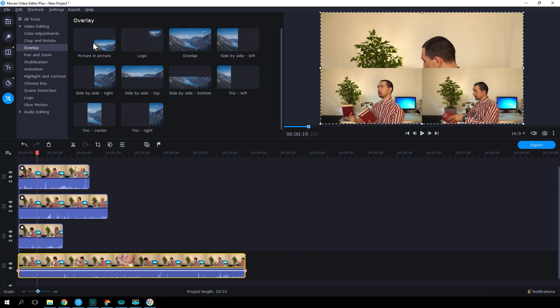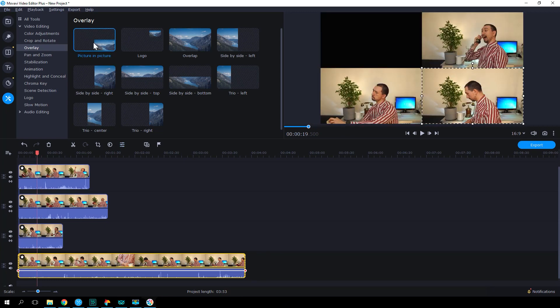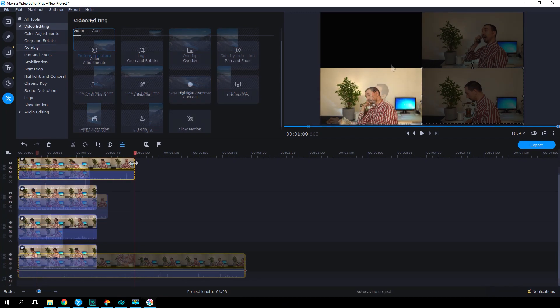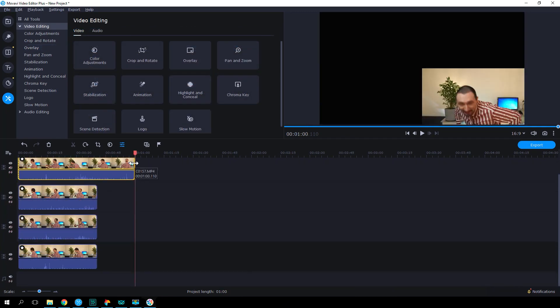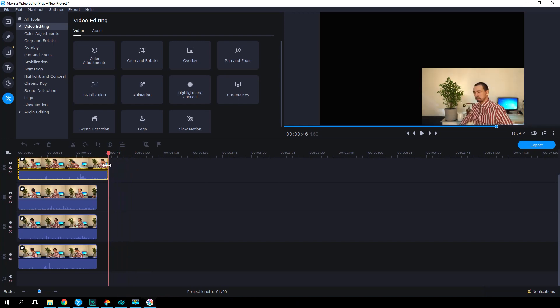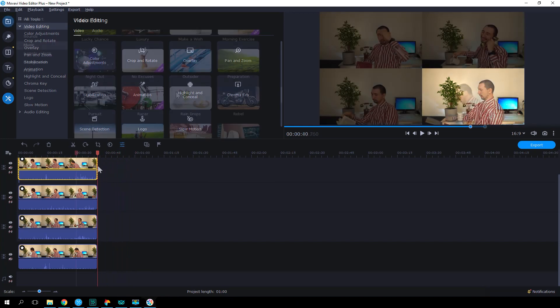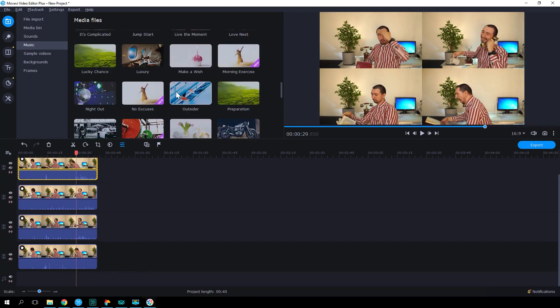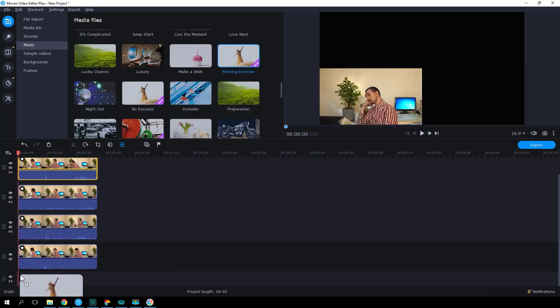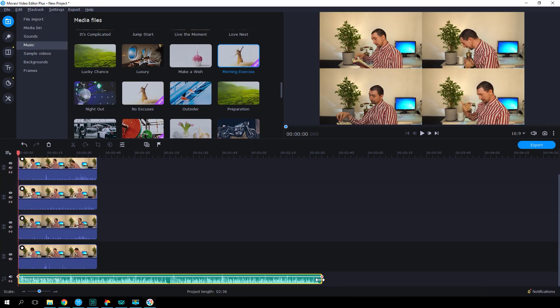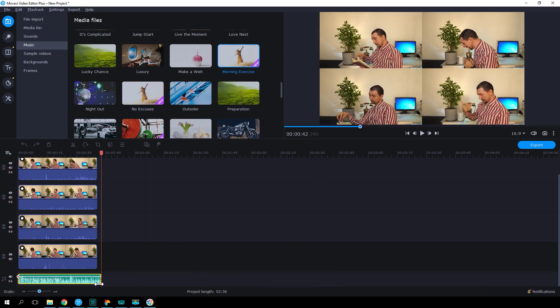Now we need to edit the clip so that the characters' actions start at the same time. The action should begin in the upper left corner of the screen and end in the bottom right corner. Finally, let's add some music.